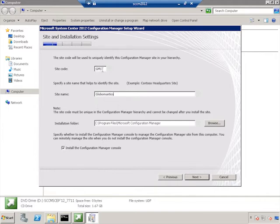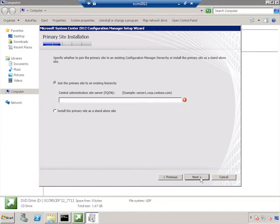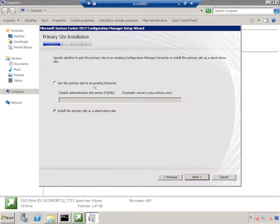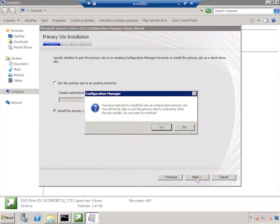And we're going to use the default installation folder. One thing that's important, you can't change this after installation. This is it. Once it's set, it's set. And we want to install the Configuration Manager console. We're going to install the primary site as a standalone site. Remember, we do not have a central administration site in this course. This means that we're going to be limited. And that's something that's important to point out. This is it. We cannot later on join this to a central administration site.